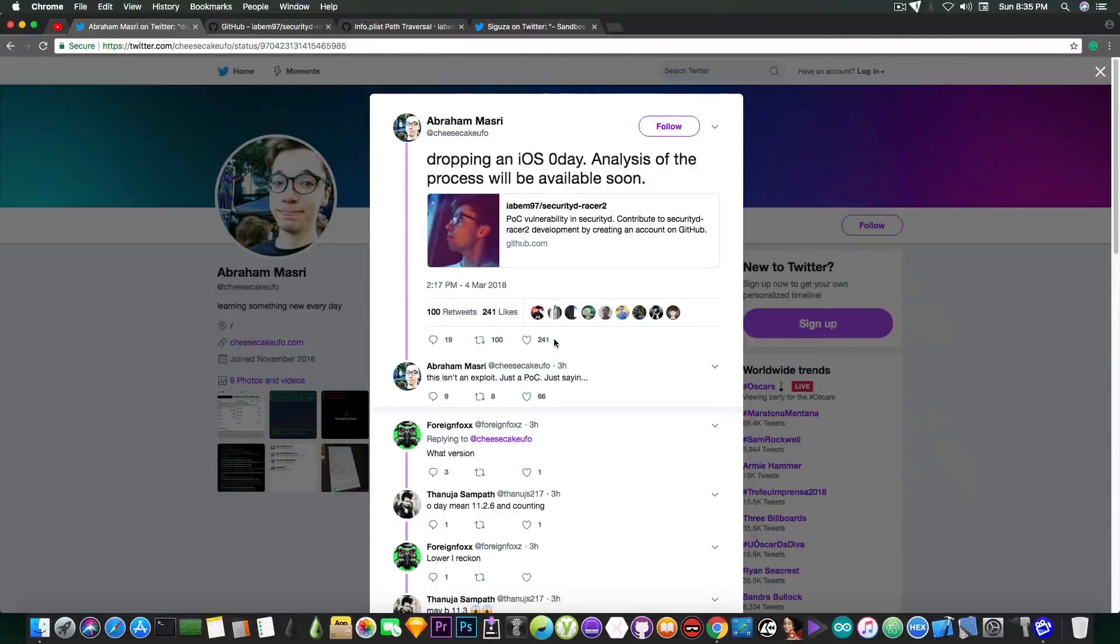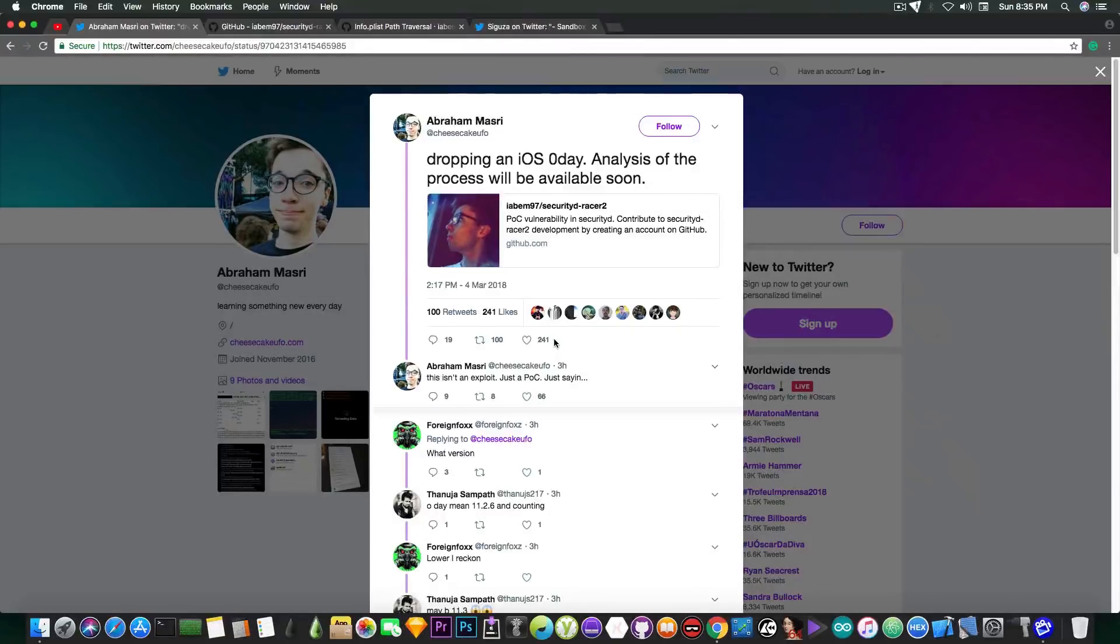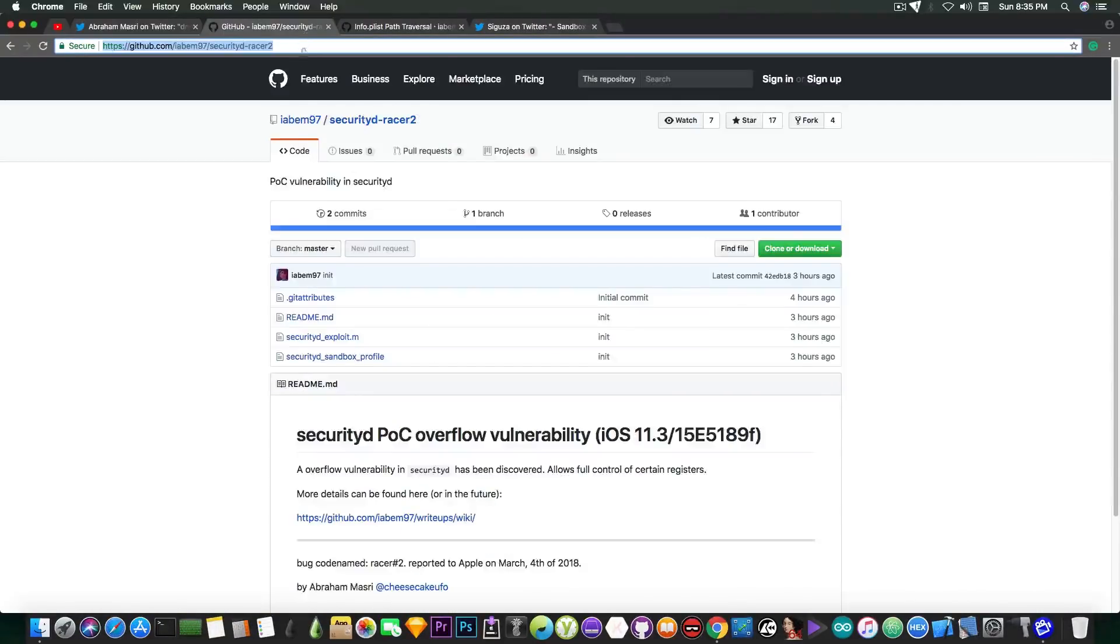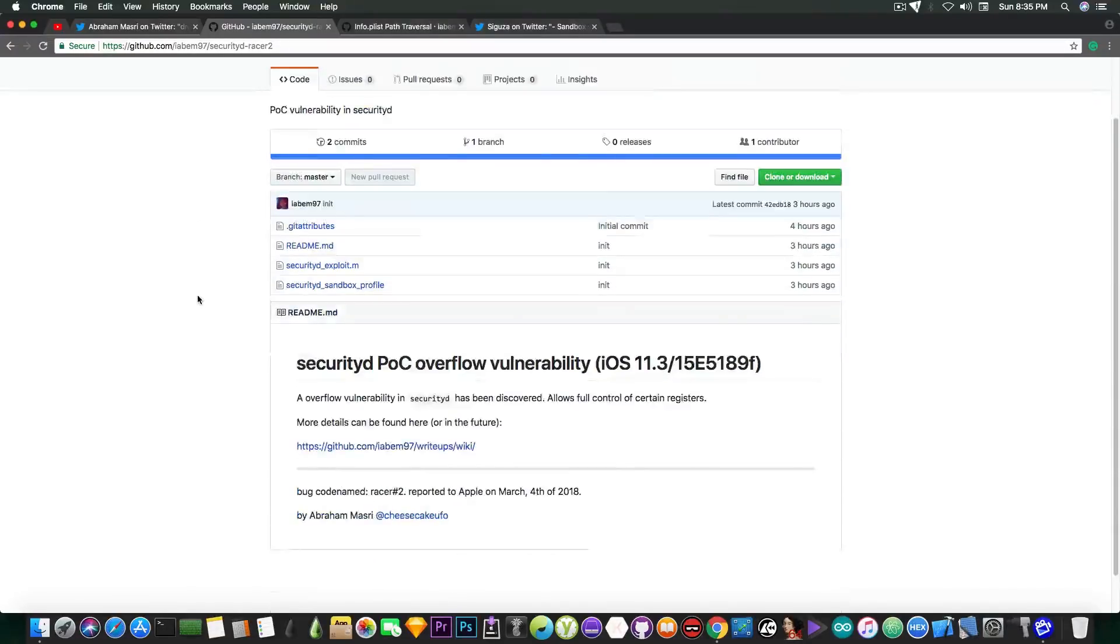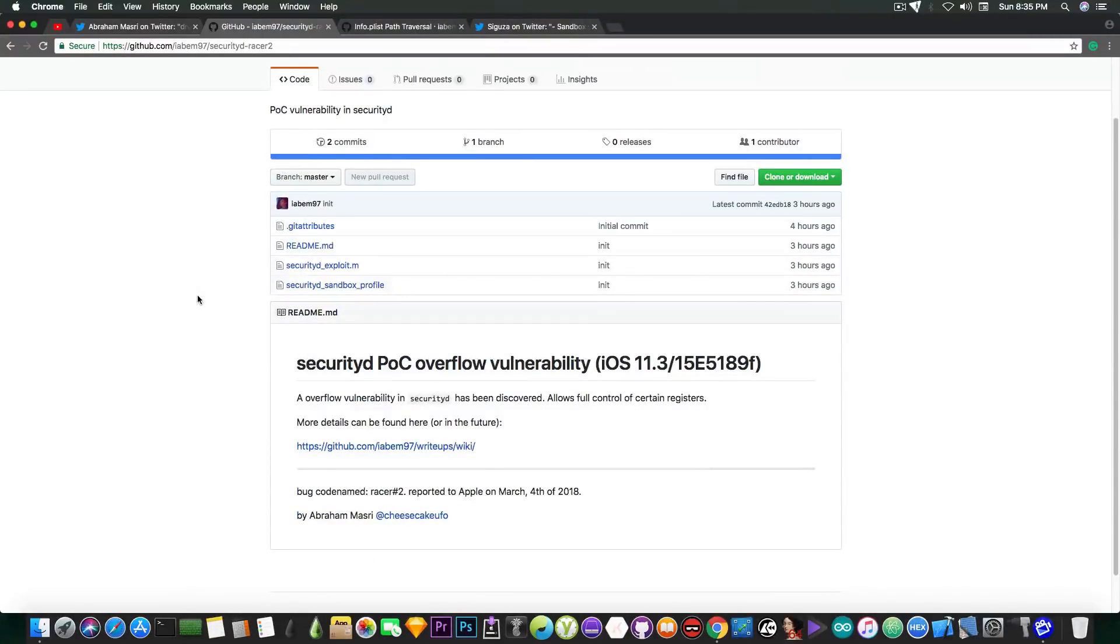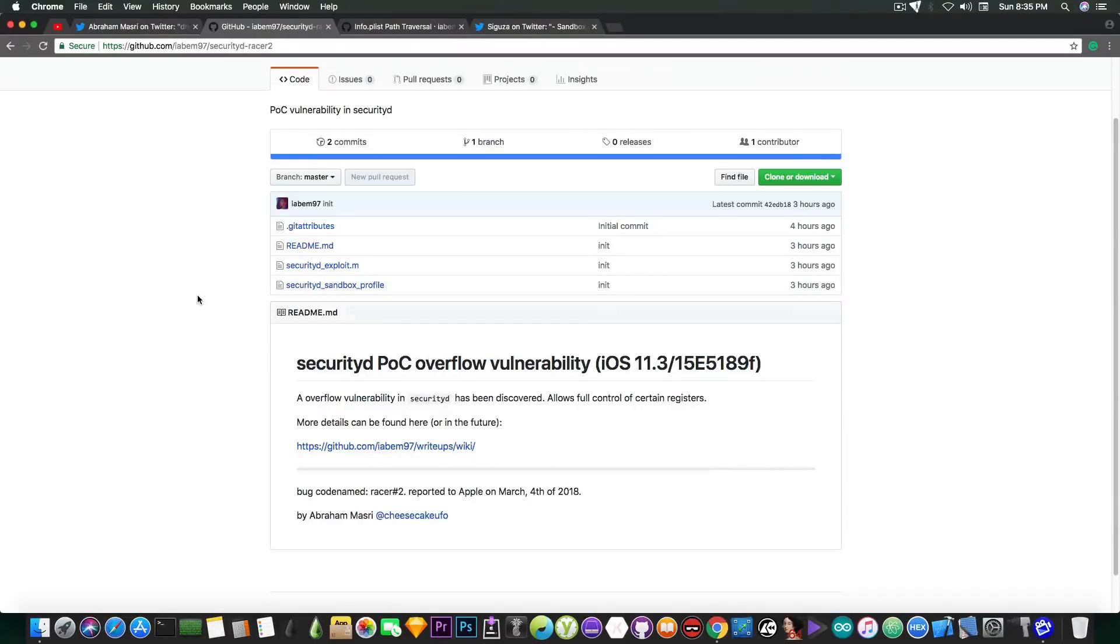But he later follows it up with, quote, this isn't an exploit, just a proof of concept, just saying, end quote. So he pretty much published this and made a repository on GitHub about this. It's called Security D, which is Security Daemon, proof of concept overflow vulnerability on iOS 11.3 beta.